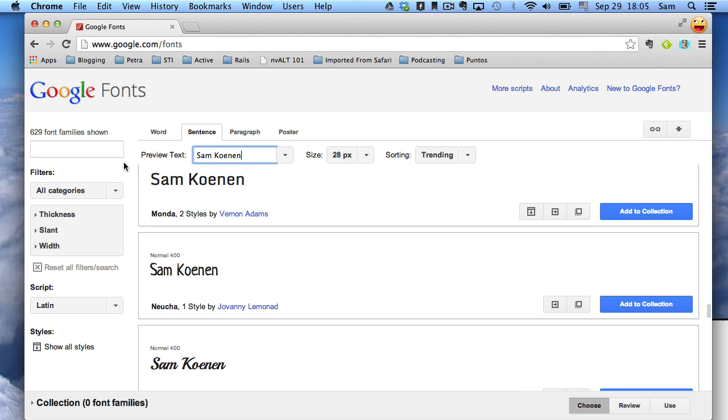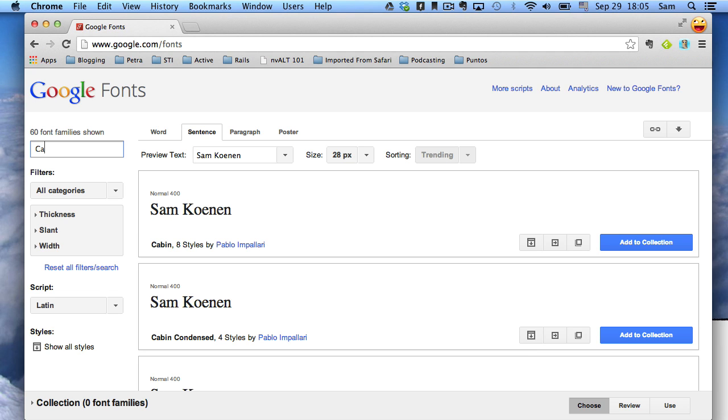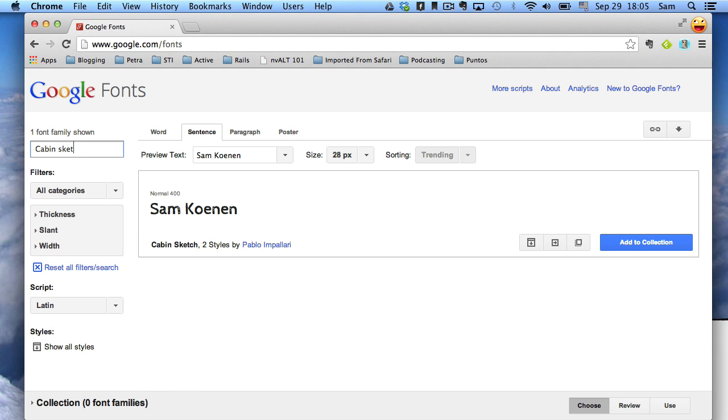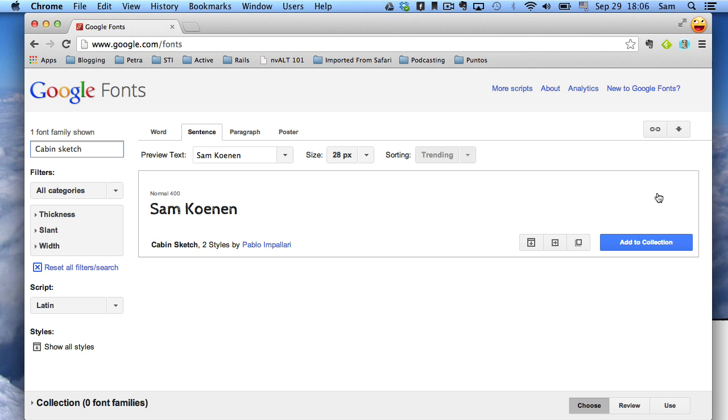The particular font that I was looking for, and this is a great one that you might want to install on your computer, is Cabin Sketch. You'll see this in a couple weeks when I release some videos. I used this in a video course that I was doing.